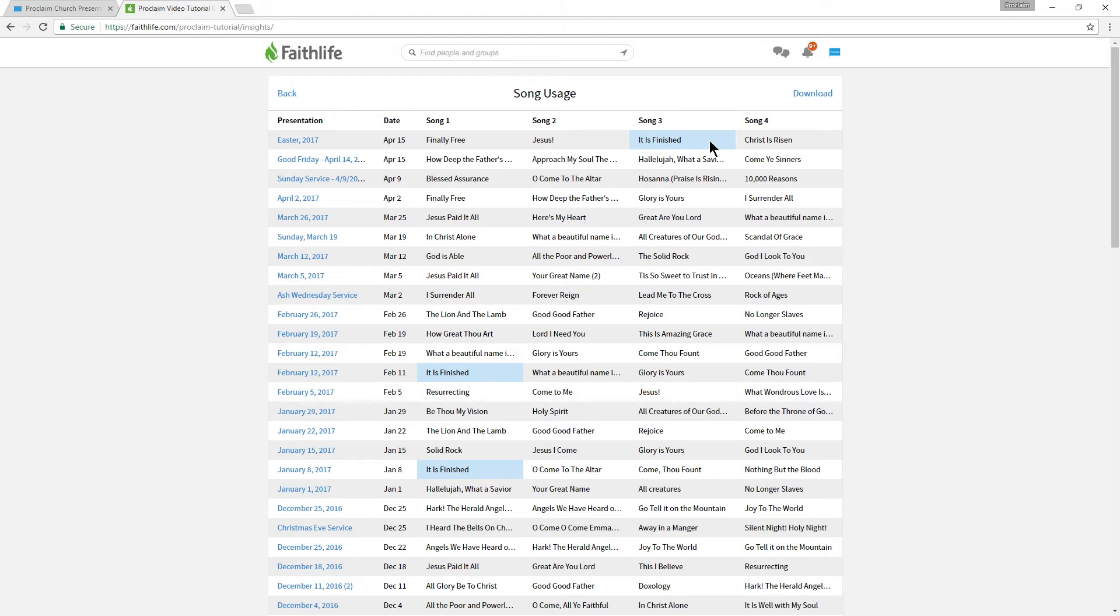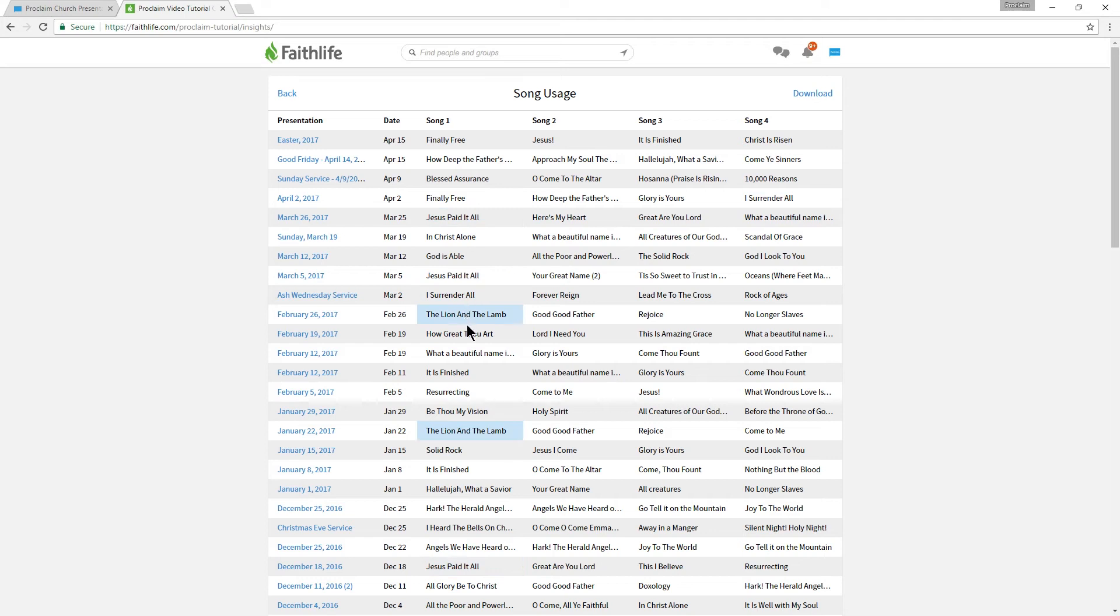Our favorite songs may come up more often, or less often, than we think, so hovering over a song in a spreadsheet helps us stay organized.